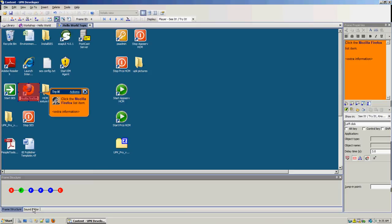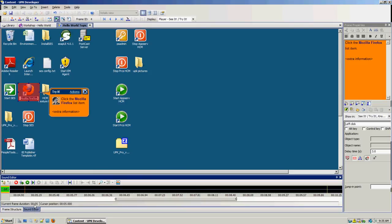The next thing I want to show you is the sound editor — it's underneath the frame structure. If you want to add sounds or a voice to your topics, you can edit them here. You can record sounds when you're actually recording a UPK topic, or you can just record them afterwards. Mostly it's done during the recording, but if you want to split those two actions you can actually do that too.